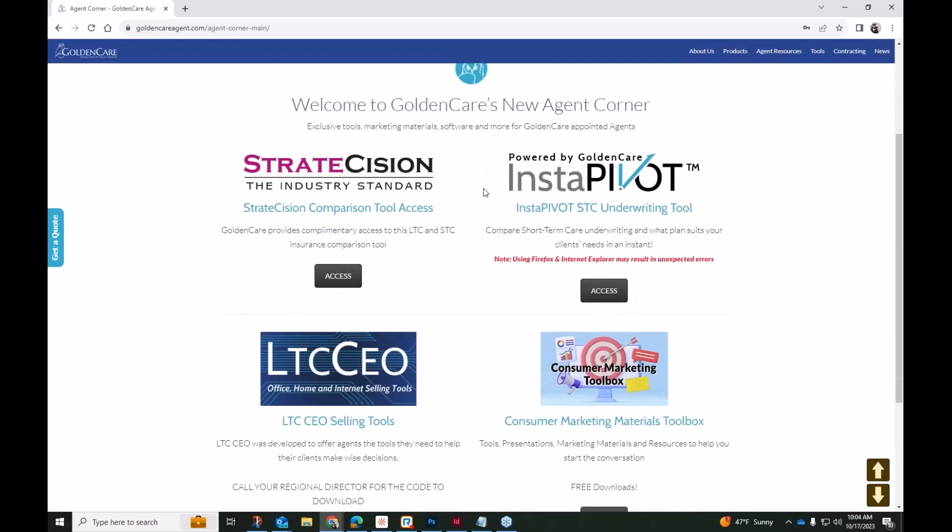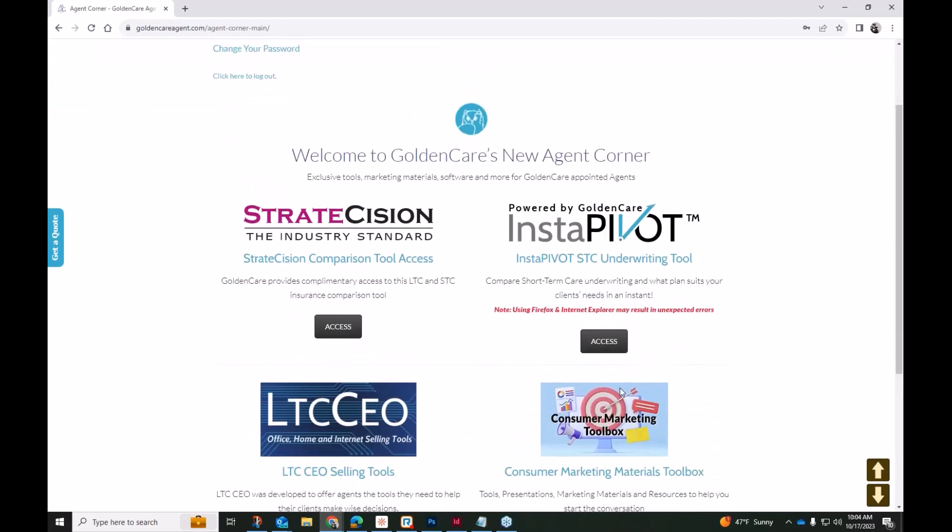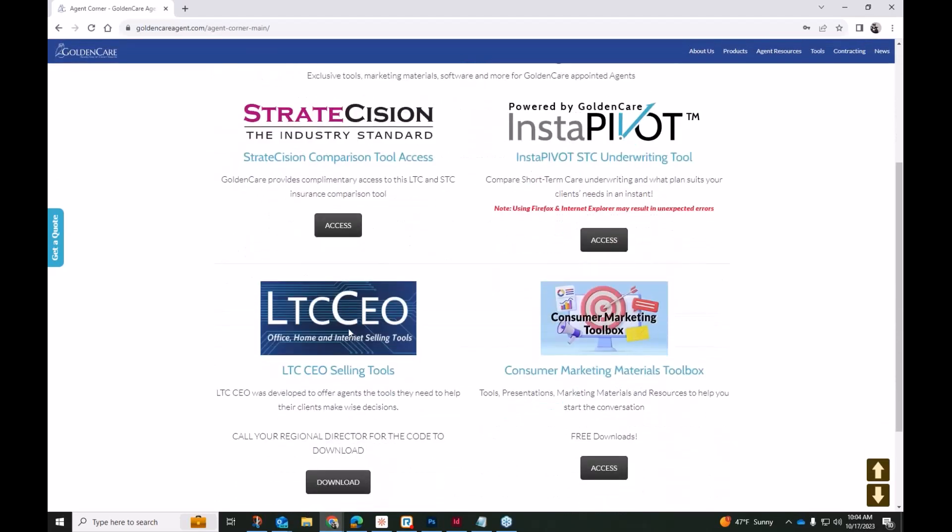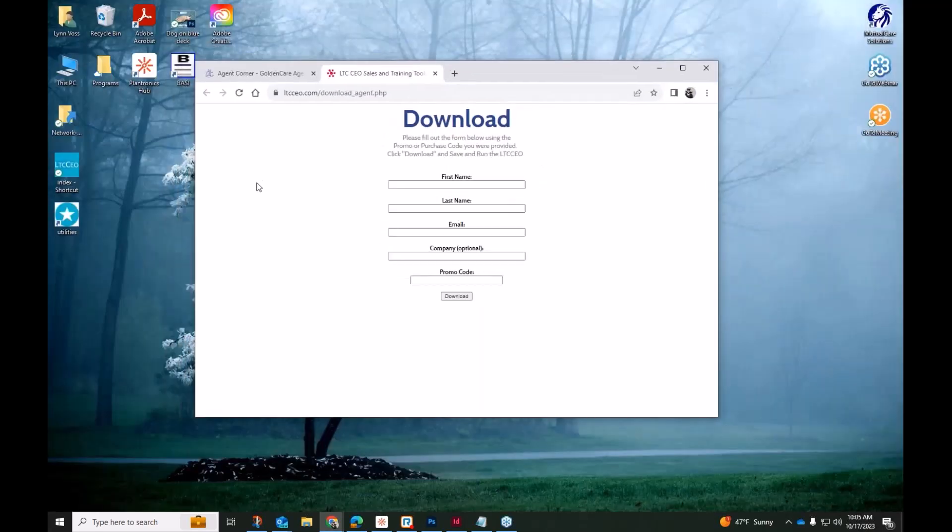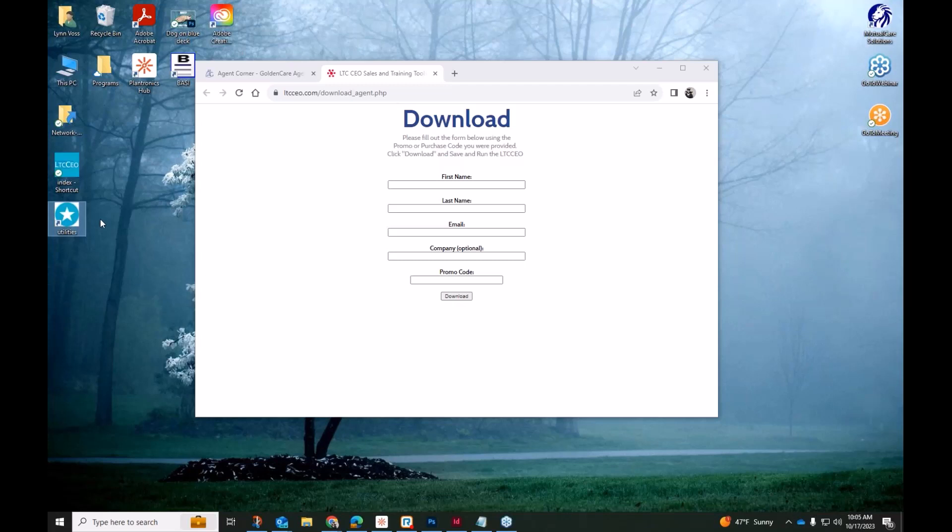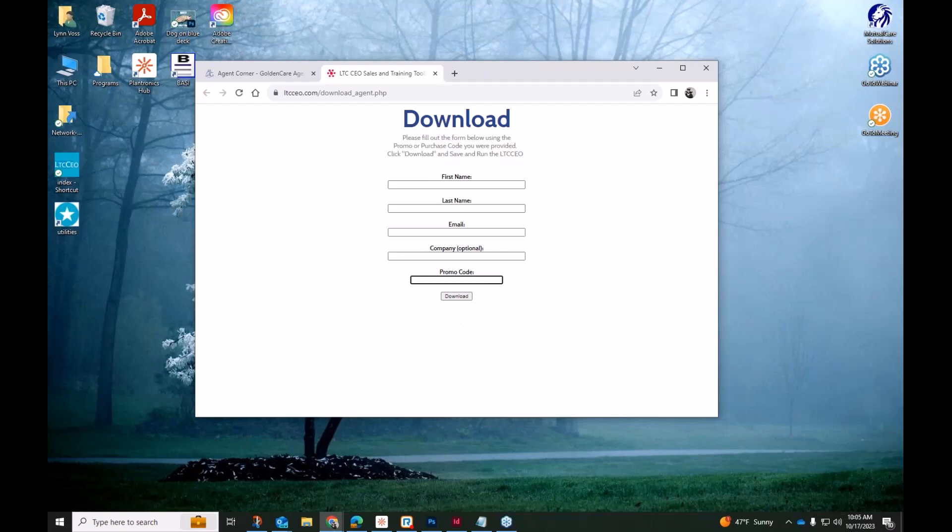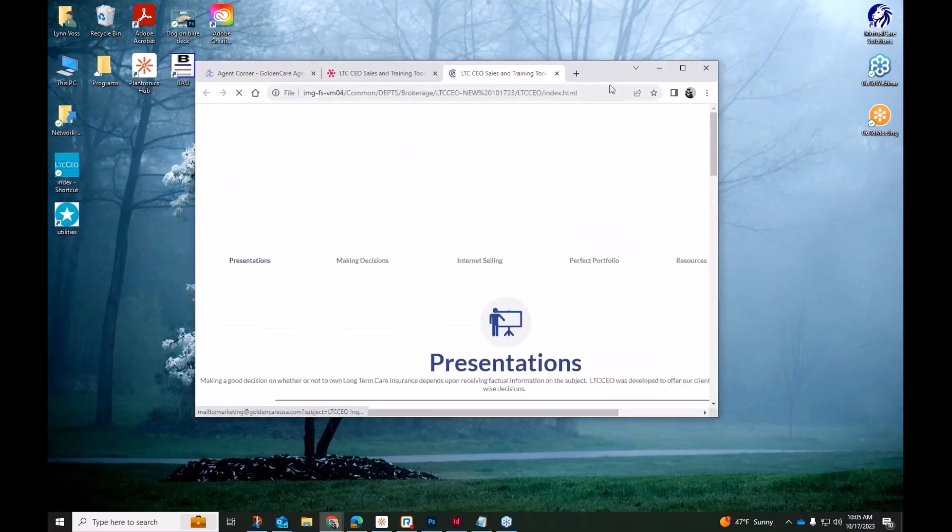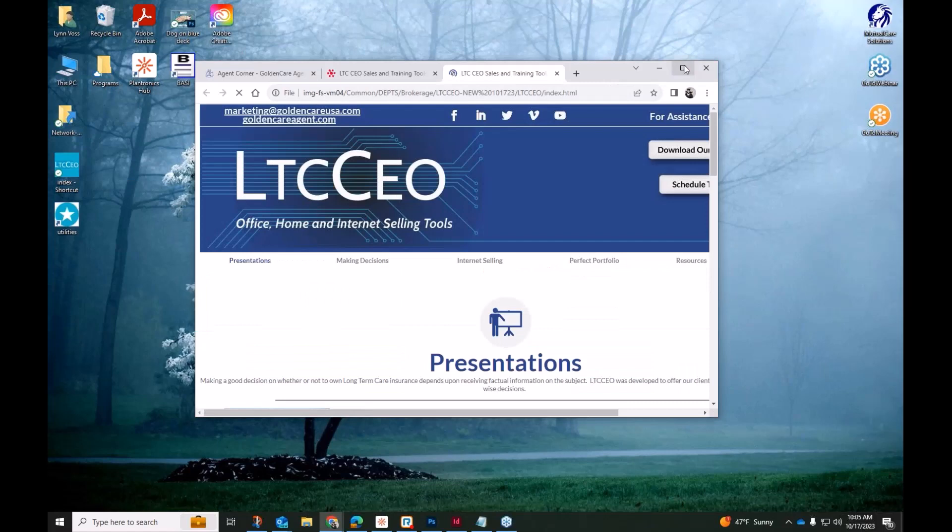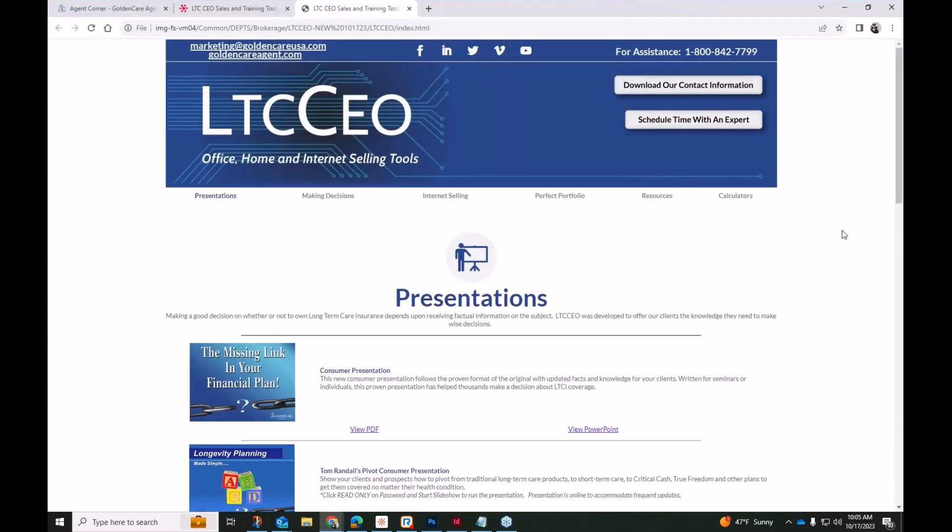Existing users, or once you receive that email, you'll log in here. I'll go ahead and get in there so you can see inside the Agent Corner. These are each of those different things I had talked about, and the LTC CEO is here in the lower left corner. I will go ahead and bring up that page, and anybody who already has the LTC CEO, this will allow you to download the update. If you find that you do not have the utilities folder or if you're unable to find your utilities folder from a previous install, we can actually get in contact with our marketing team. We can give you the code needed to download the full version all over again.